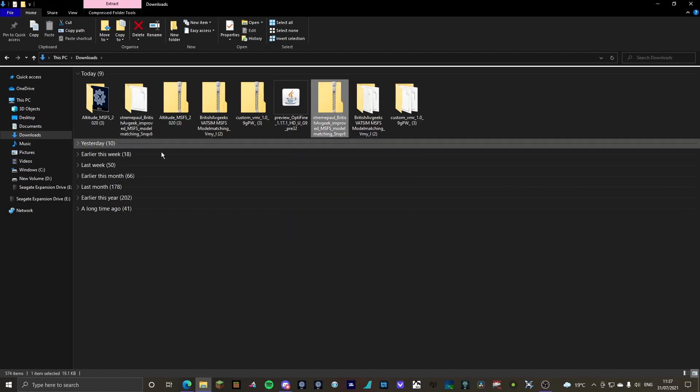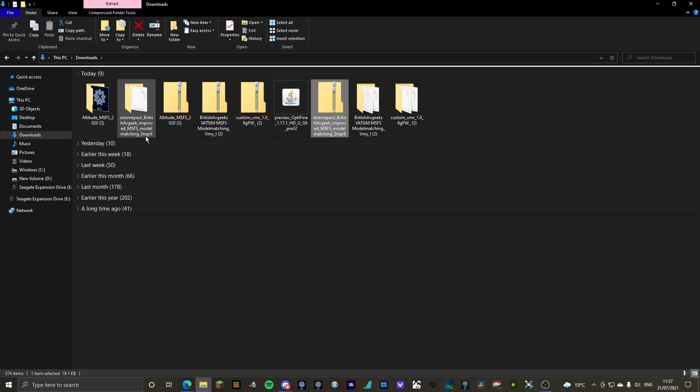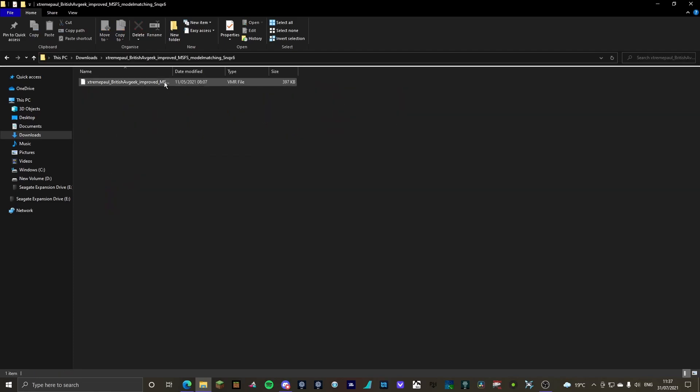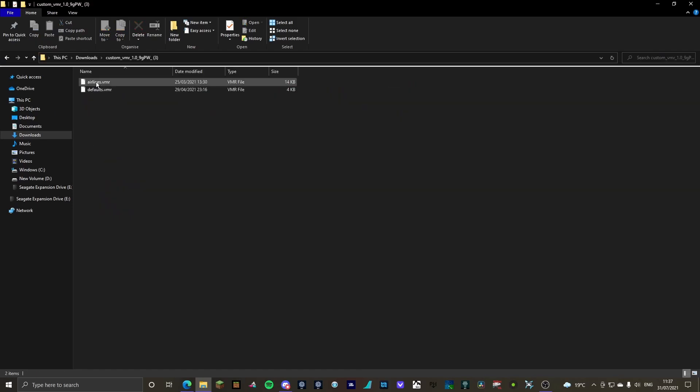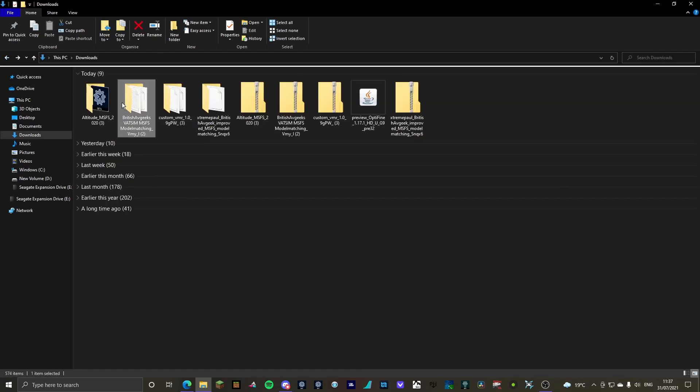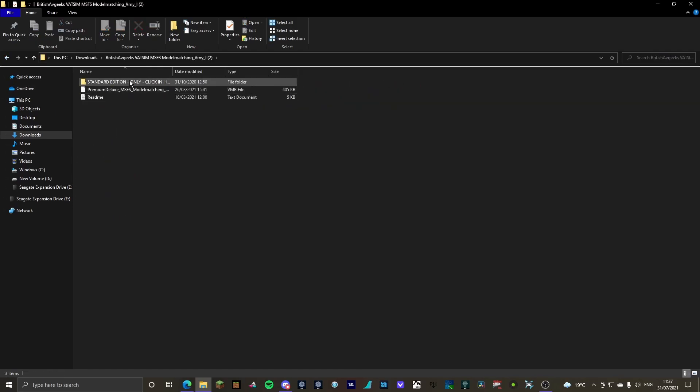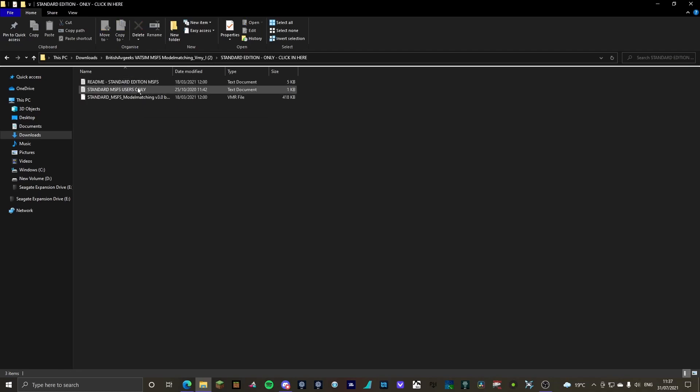So what we're going to do now is if we click in every single one of these, you can see there's VMR files, VMR files, VMR files. Okay.